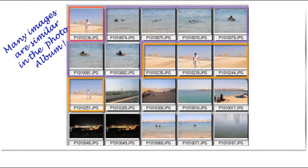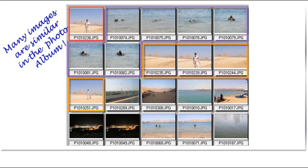Have you ever tried showing a large collection of digital photos to a friend or relative? Were they underwhelmed and a little bored by the number of all too similar shots of the same subject? Well, it is possible to get rid of the duplicates automatically with a piece of easy to use software called Image Comparer.